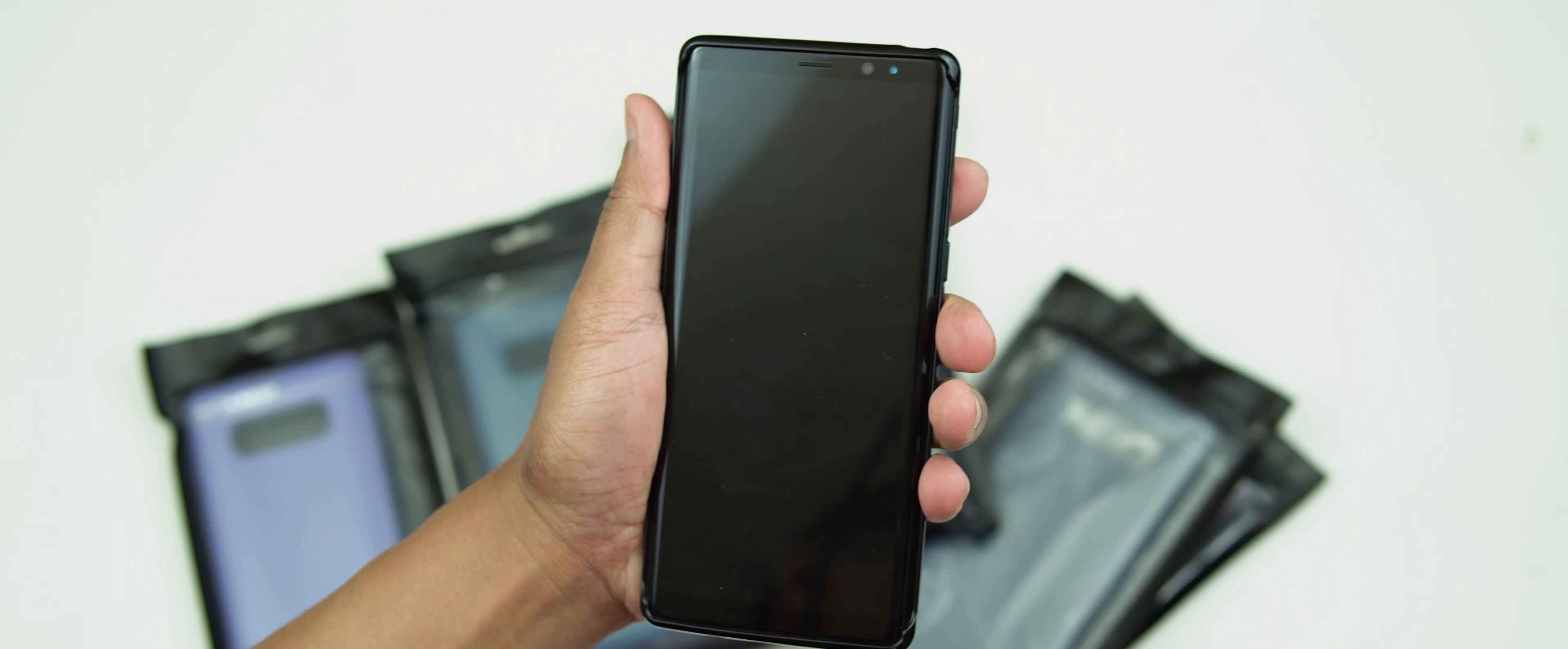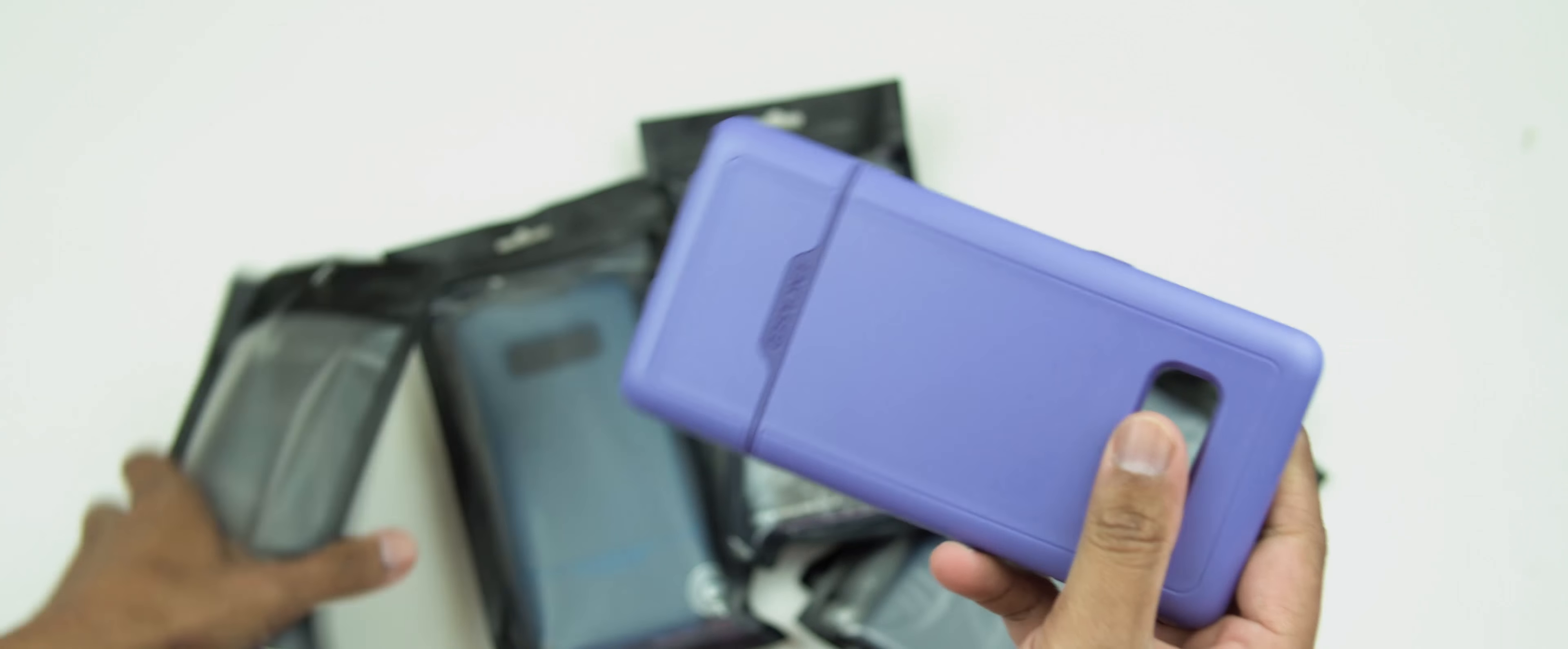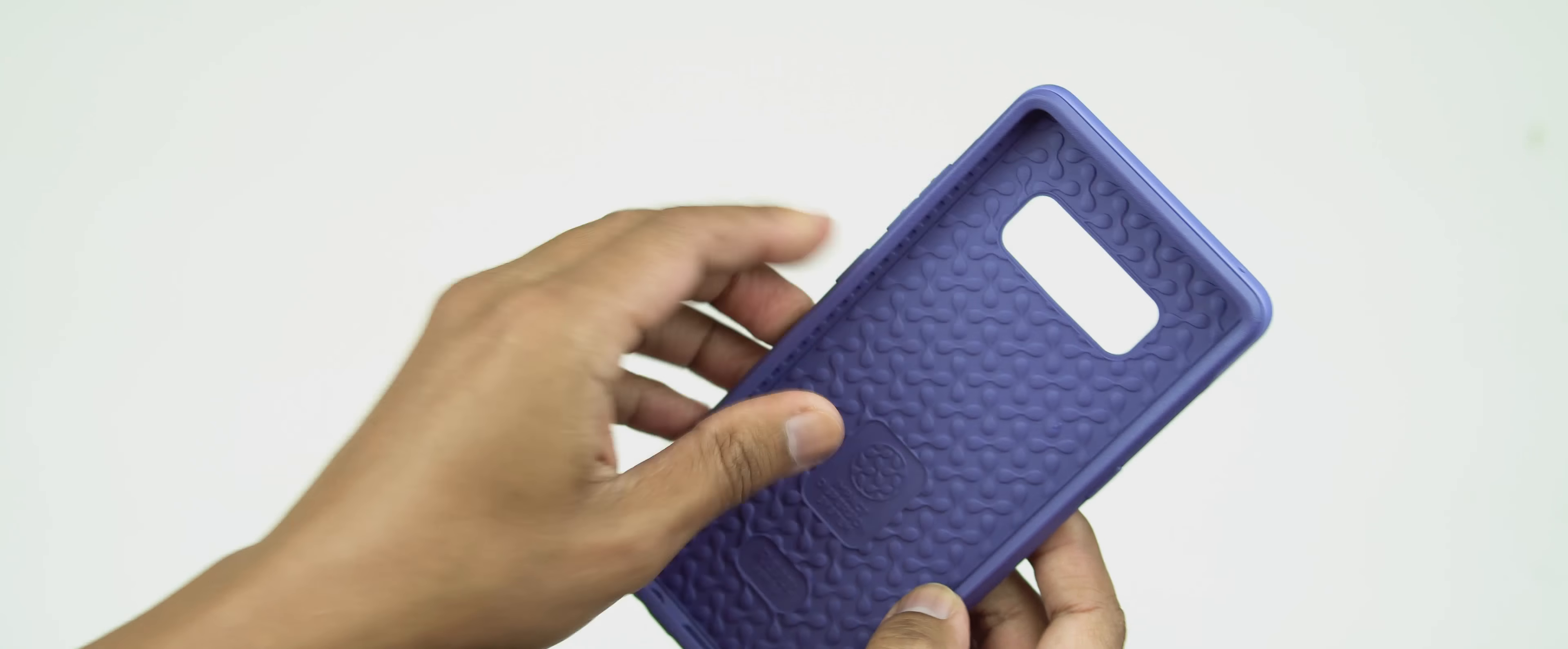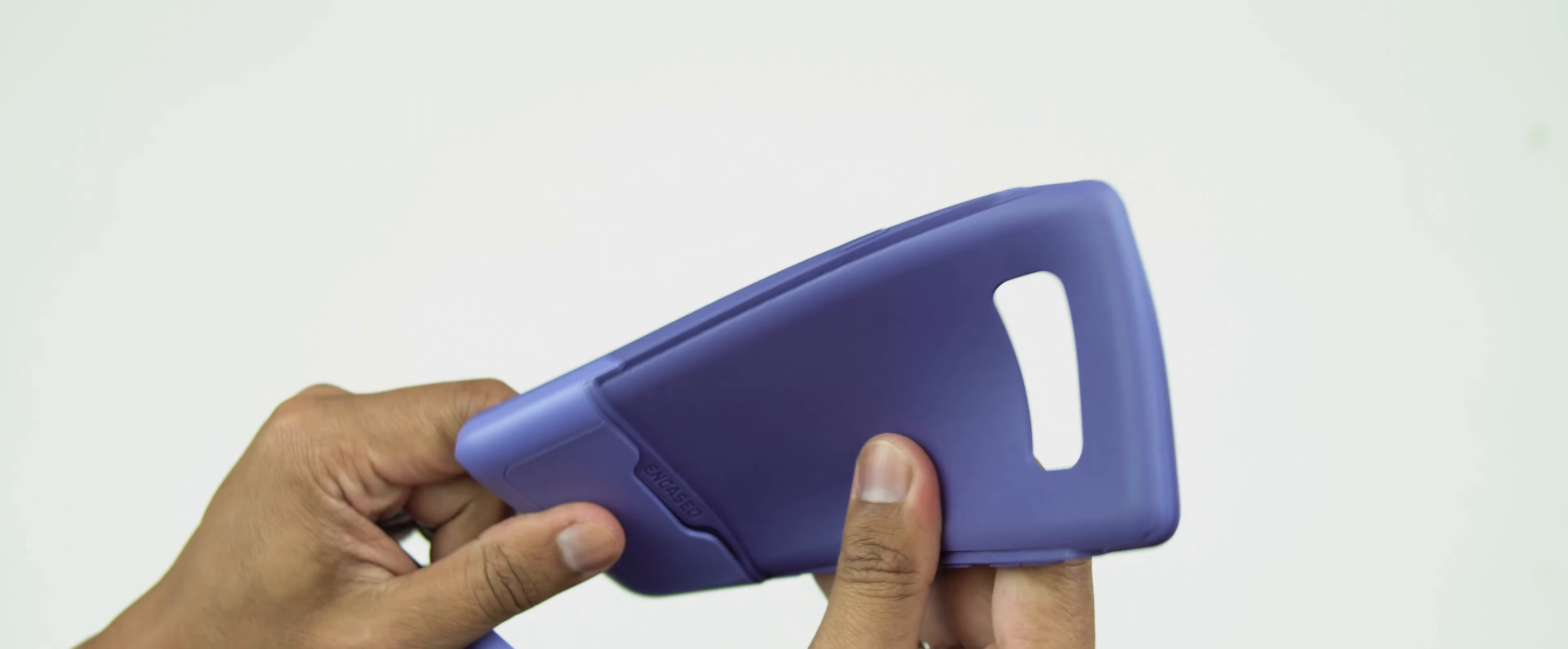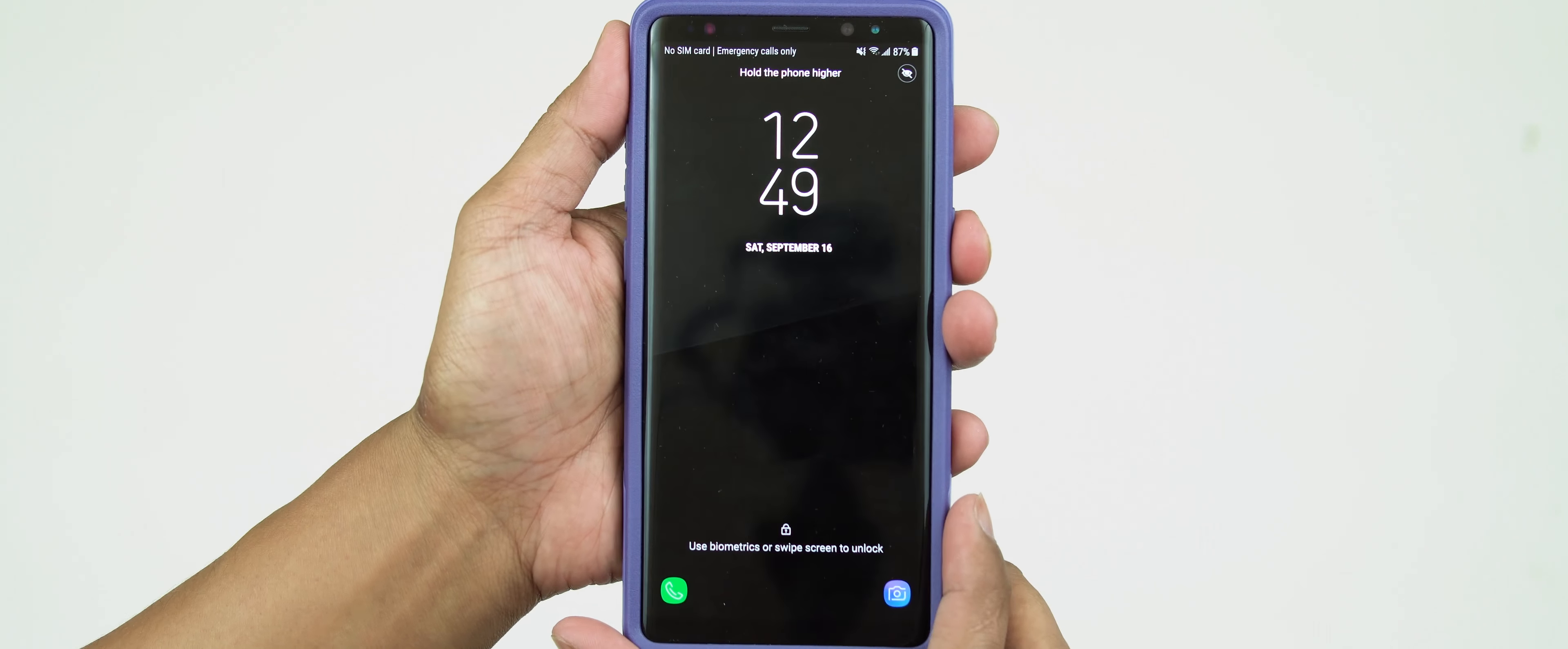Let's open these cases here from Incase. Check them all out. So this one here is the purple color. As you can see, it looks like this might be a two-piece case. It's got a plastic outer shell and inside you've got the silicone case here. Let's just attach my Galaxy Note 8 and see what it looks like. All right, so it fits perfectly fine.